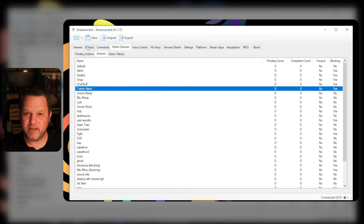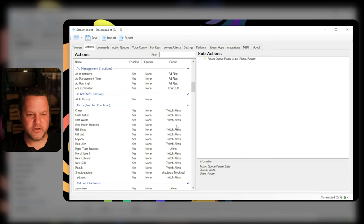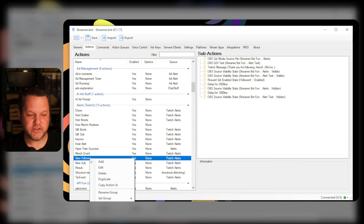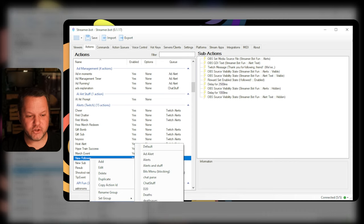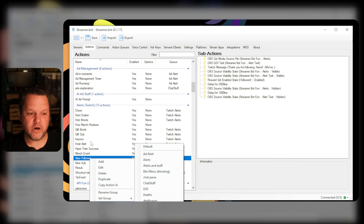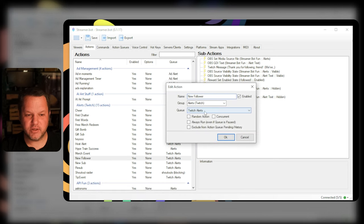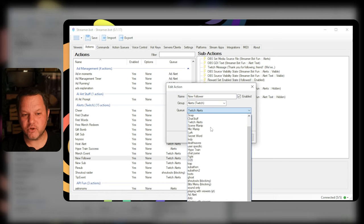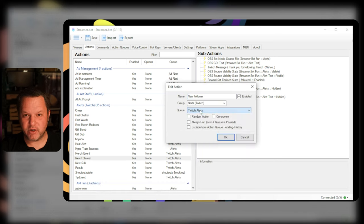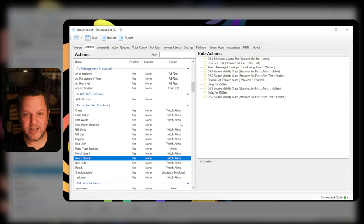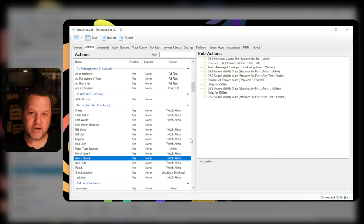Now we can assign any number of our actions to this queue. You can do this either by right-clicking the action in the list and choosing the appropriate queue or by opening up the action and choosing the queue from the drop down here. In either case you'll now see the queue show up in the list of actions so you can keep track of which actions are in which queue.